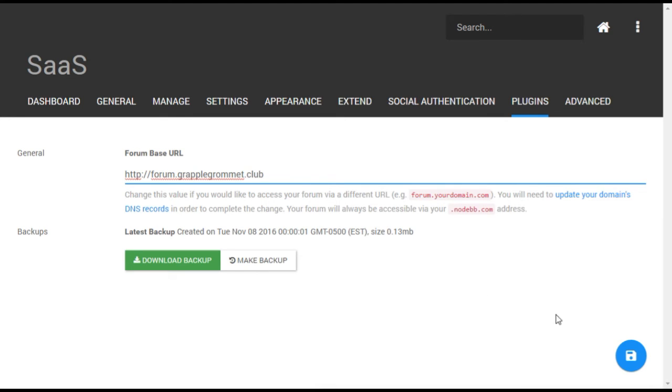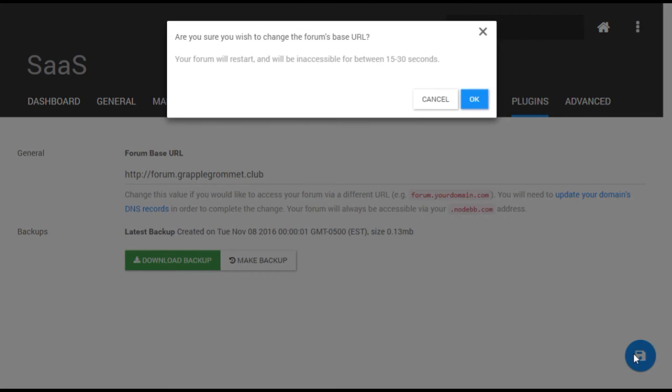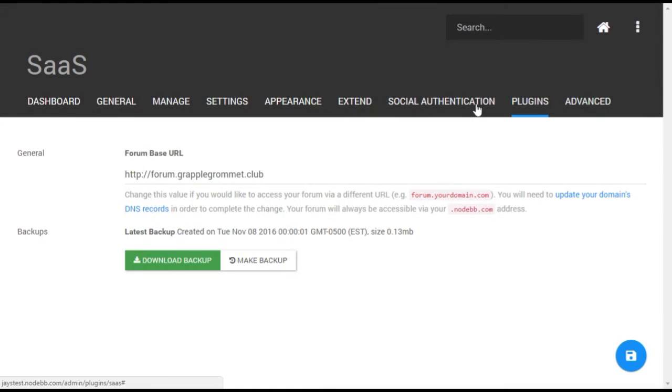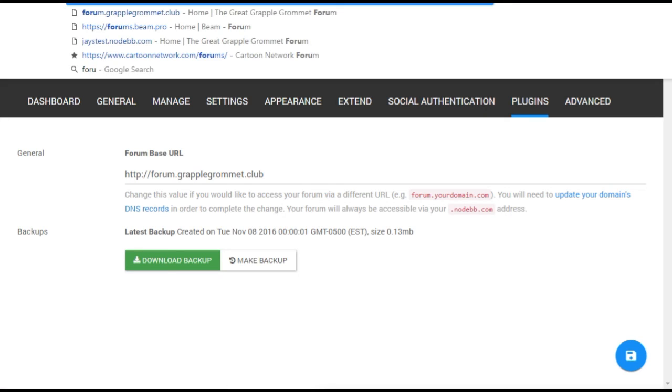Note that saving the changes will restart your forum, so it will not be available to users for a short period. Once this is completed, your subdomain should point to your forum.